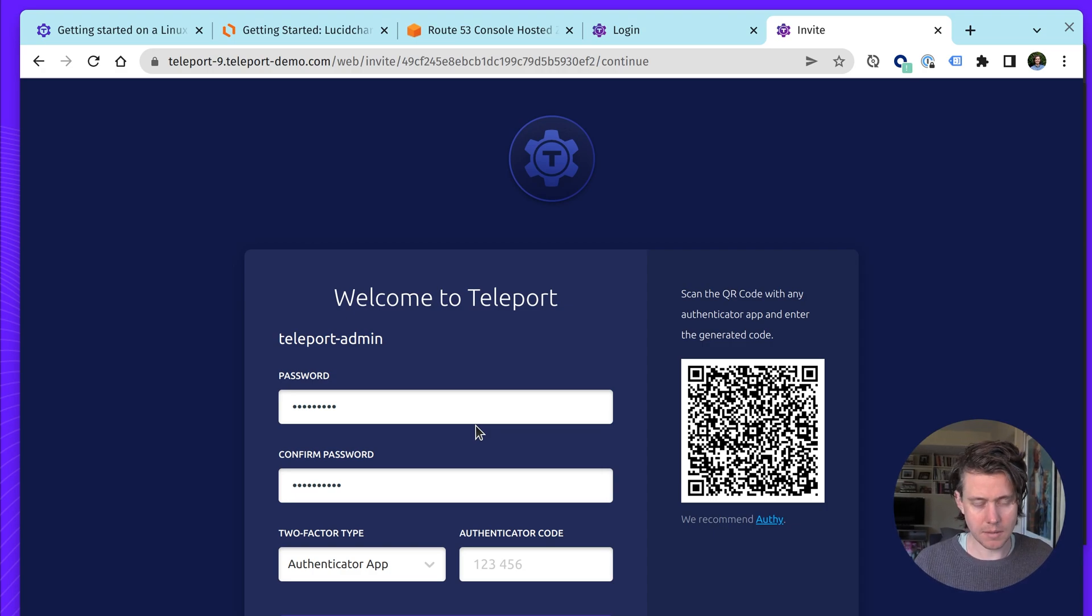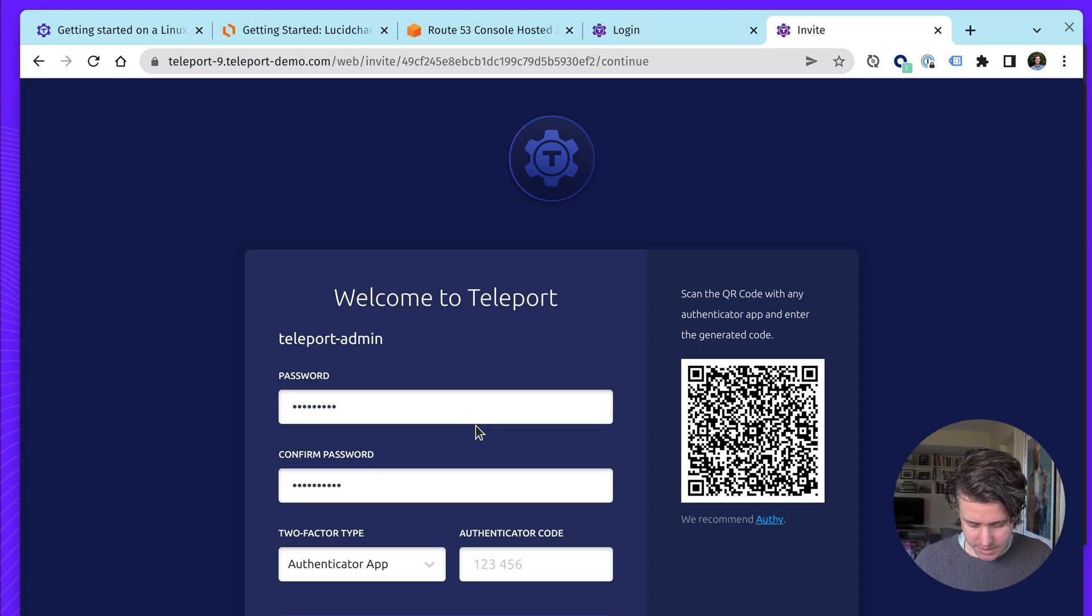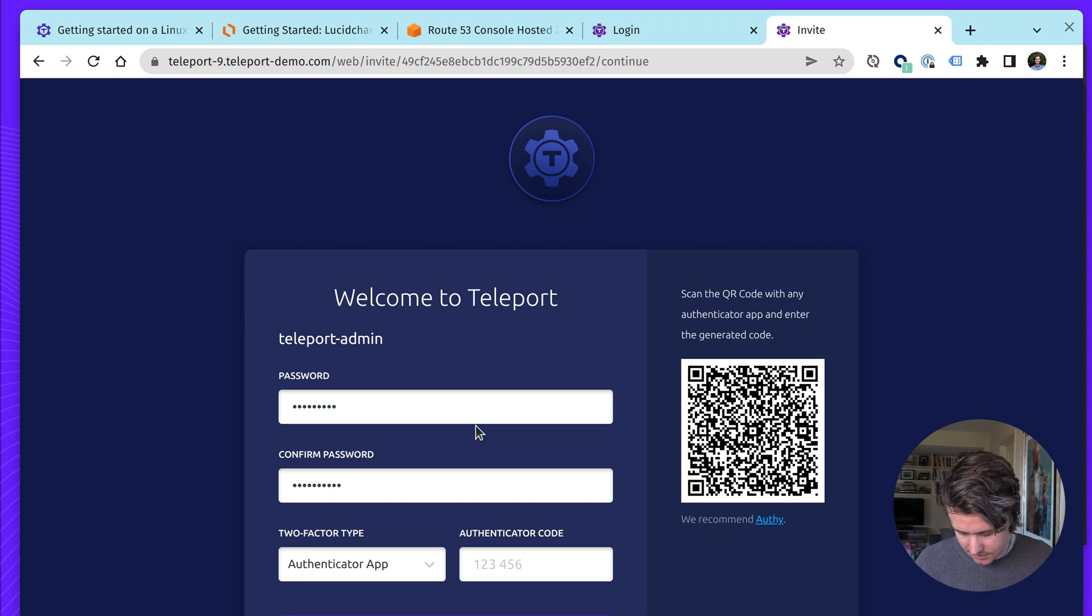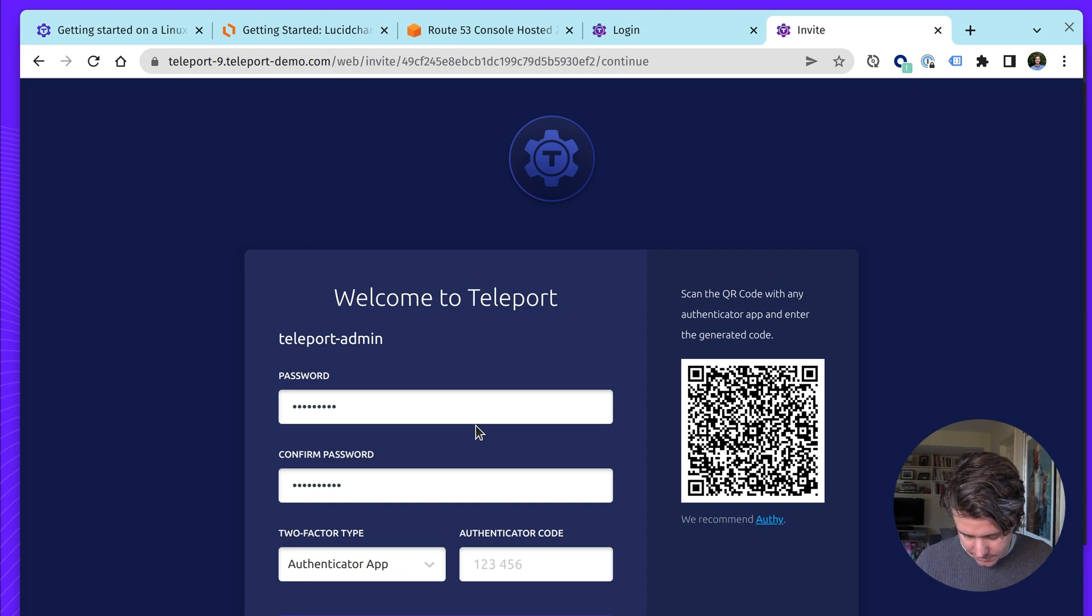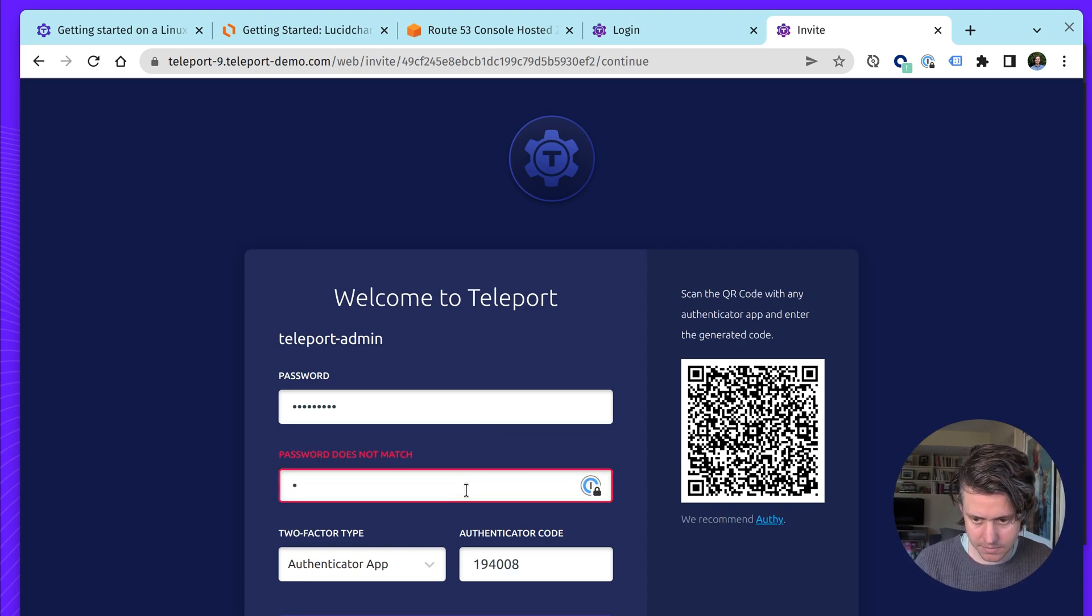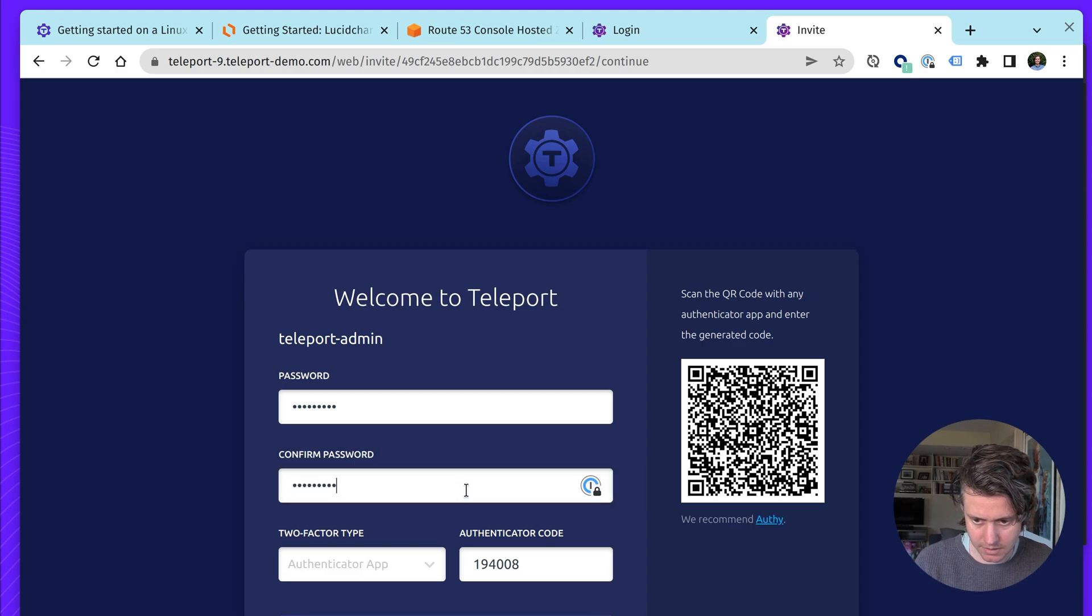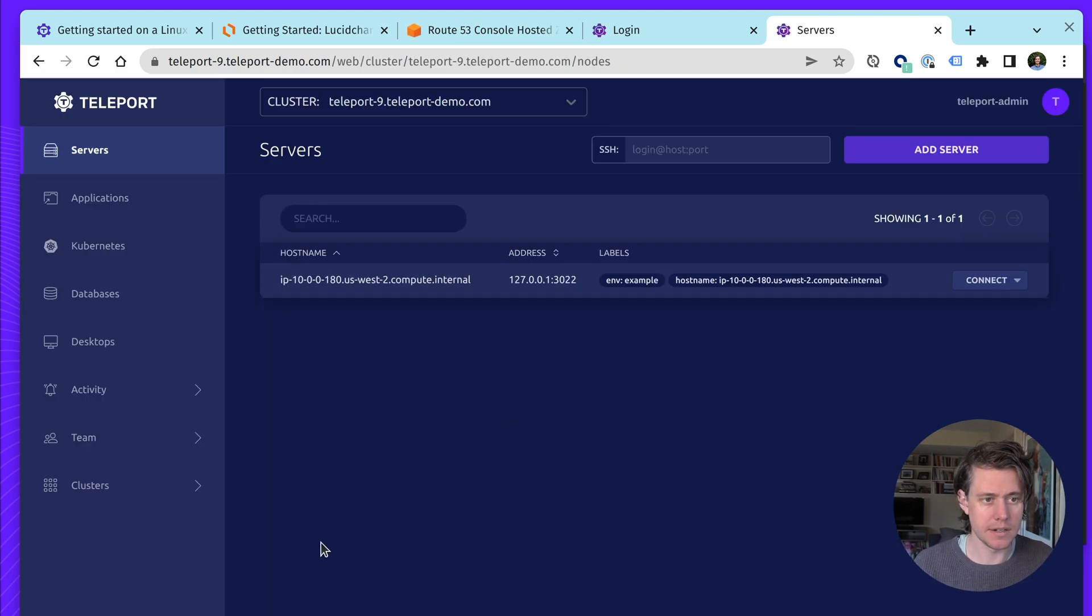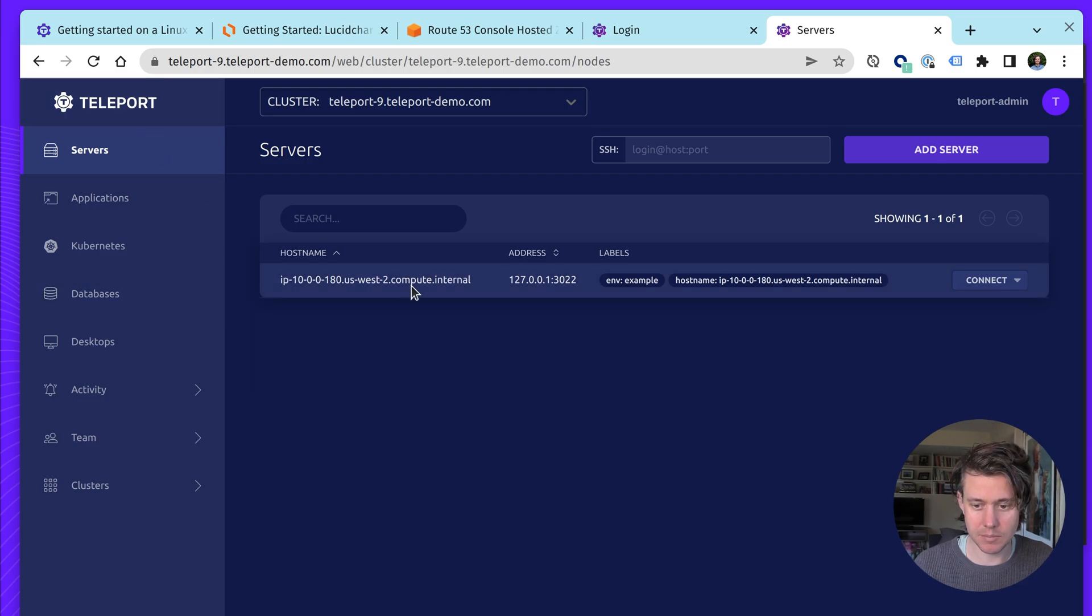So let's create the user. And just out of the box, it's configured with Authenticator, but you can also add hardware tokens as well. Find my Authenticator app. Click on the passwords. Okay. So now we're in teleport.